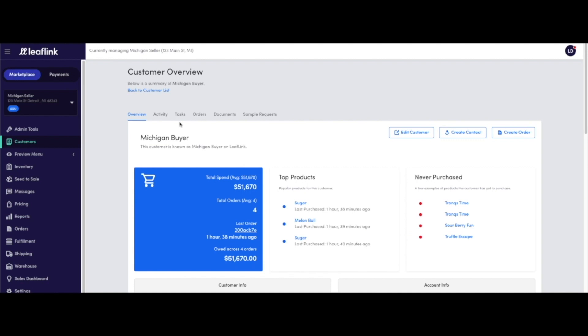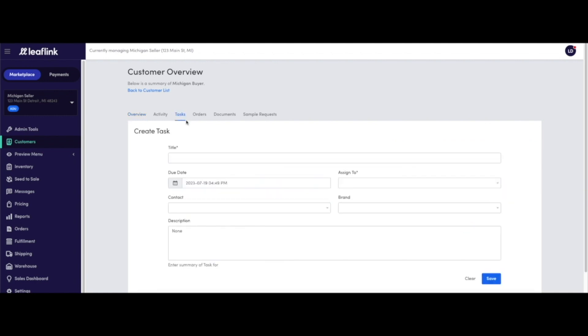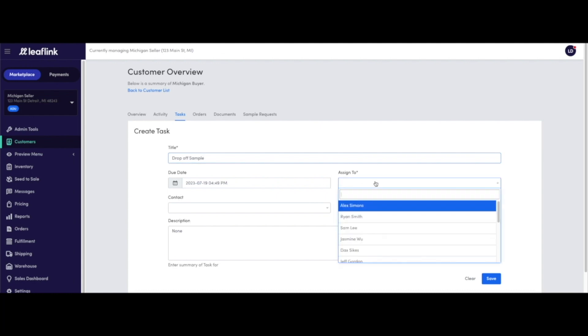To set a reminder for yourself or another member of your team to follow up with a customer, you can do so in the Tasks tab of the Customer Overview. Assigning the task to yourself or another team member will send the assignee an email reminder.